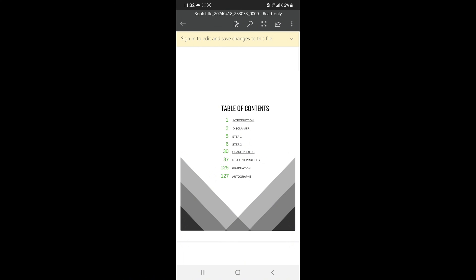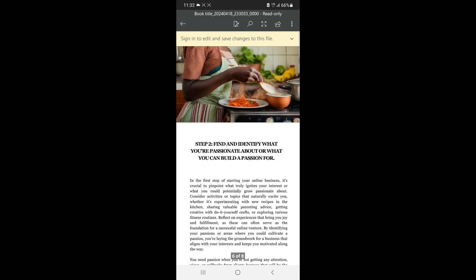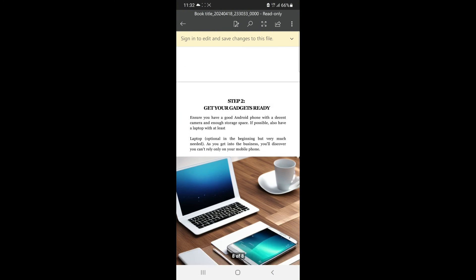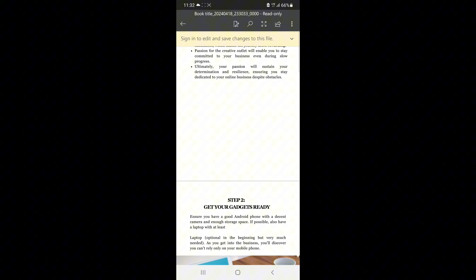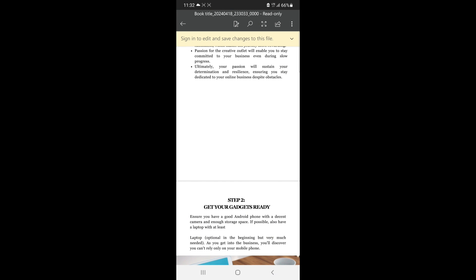Just so you know, you can only add clickable links to your table of contents in an ebook format. If the book you're uploading to Amazon is going to be a paperback or hardcover, you don't need to put a clickable table of contents into your book.